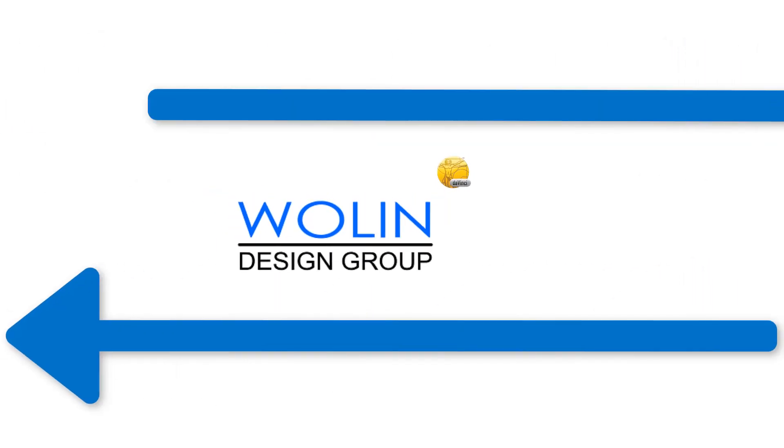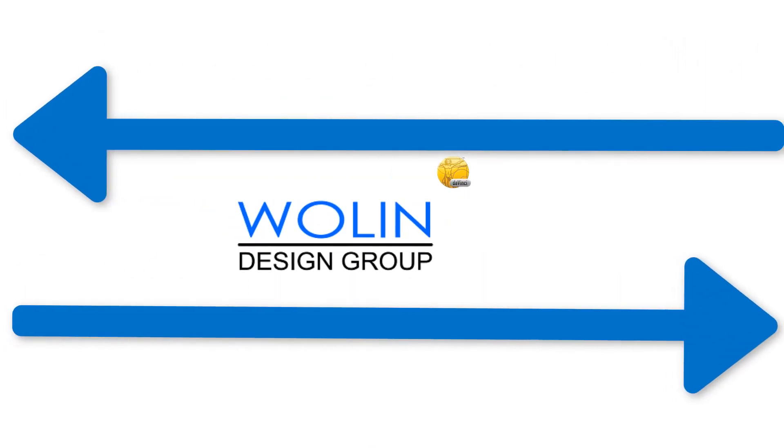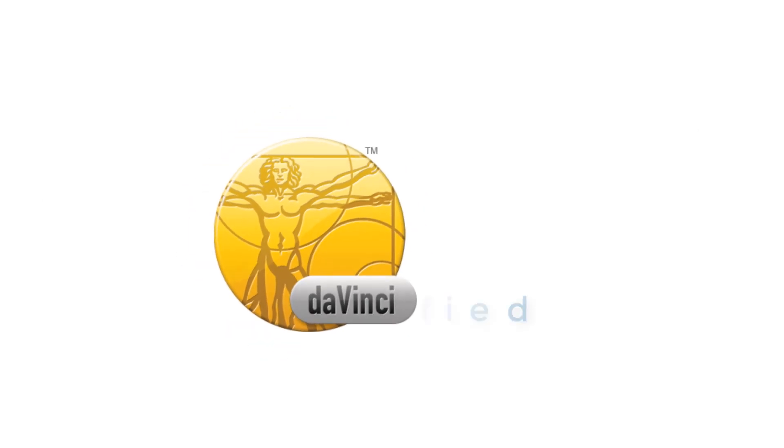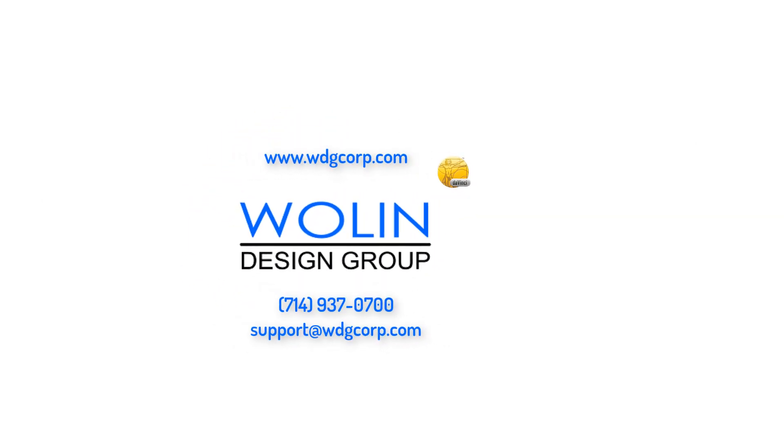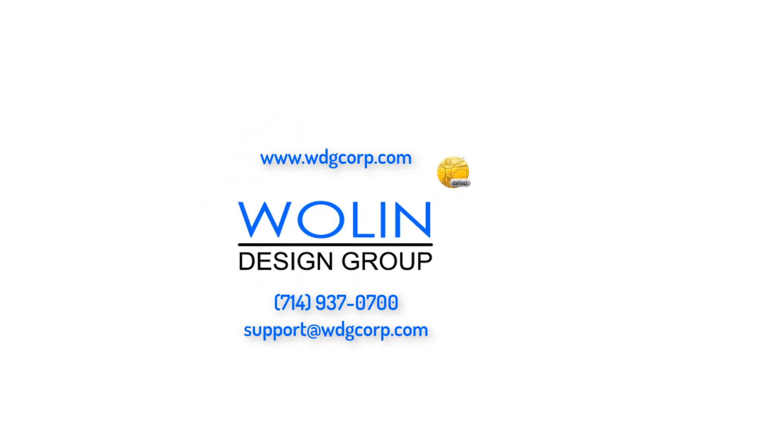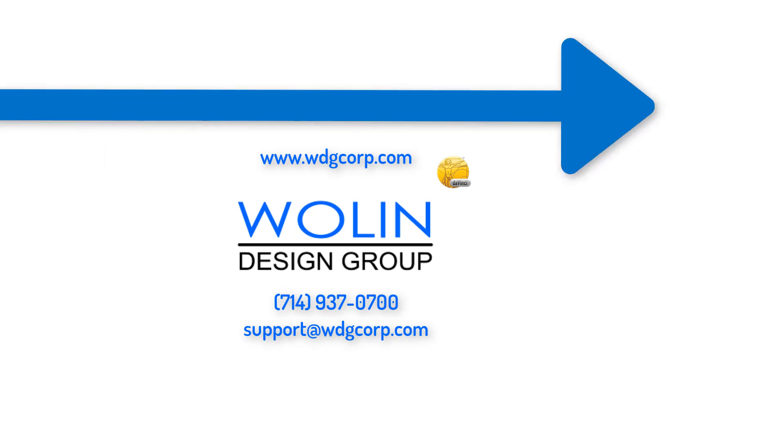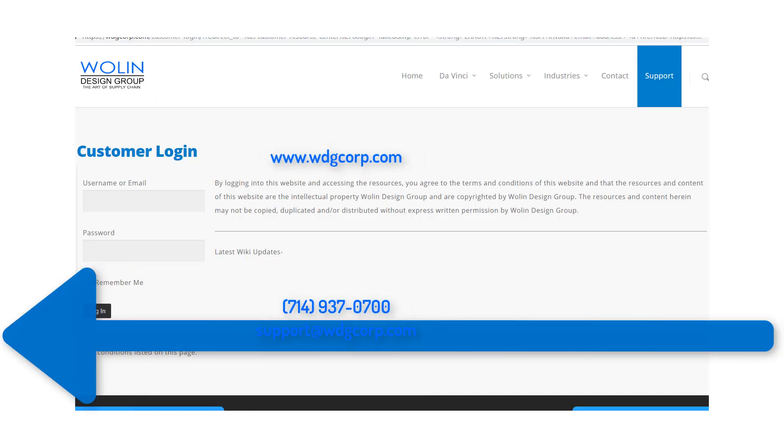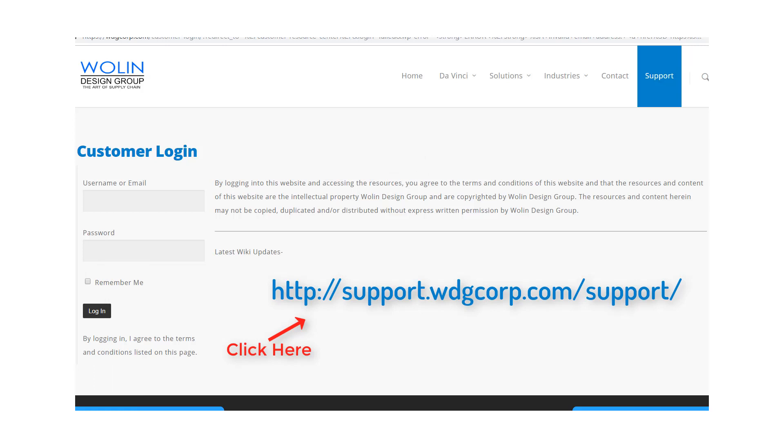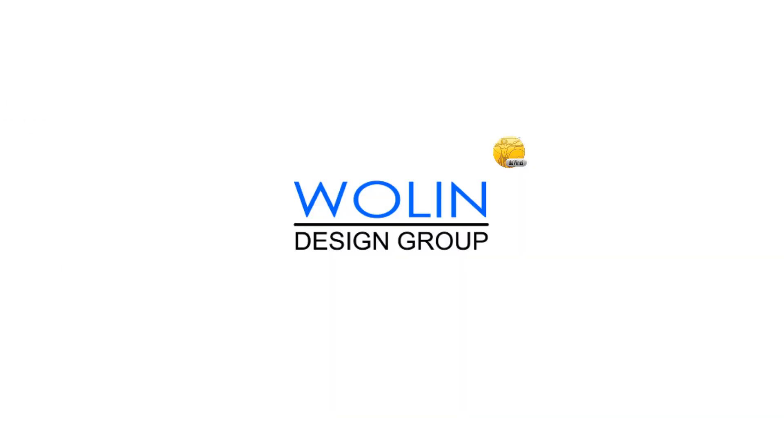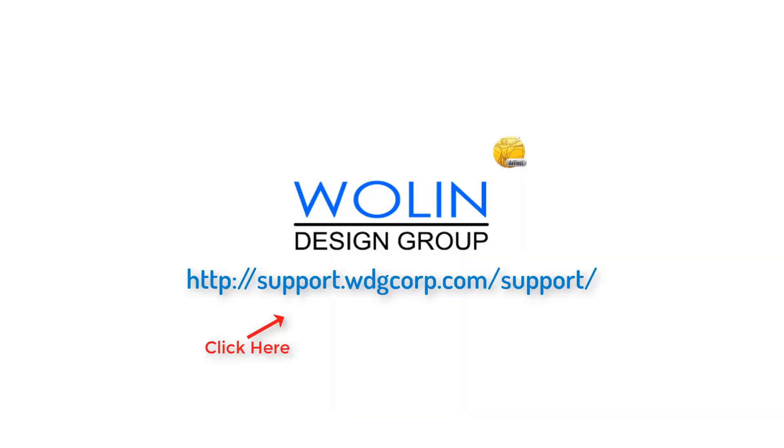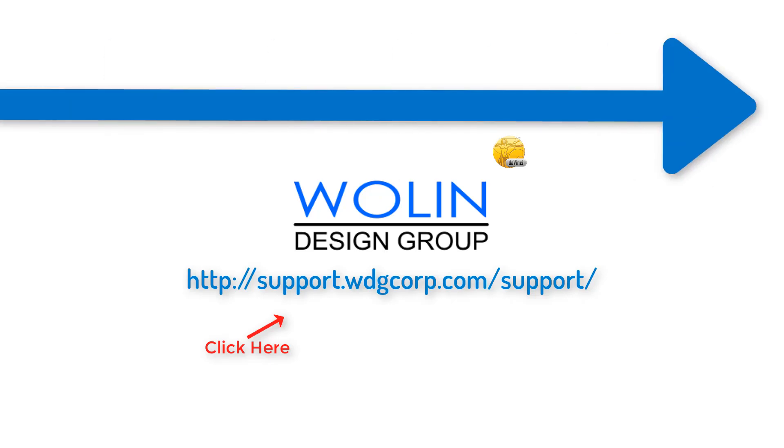And that's all for our Getting Started tutorial of DaVinci Unified. Be sure to check back with us for more videos that go more in-depth on some of these topics. And if you have further questions, be sure to contact our support. Thanks for watching!